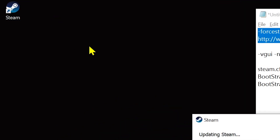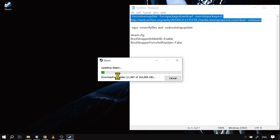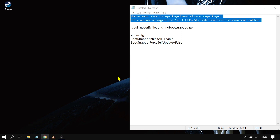Now let's open Steam in order for this to be activated. As you can see, it's downloading some files — what it's doing is bringing back its old UI files. Looks like it's done, so we're going to proceed to the next step.